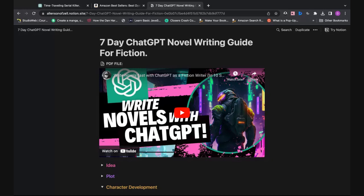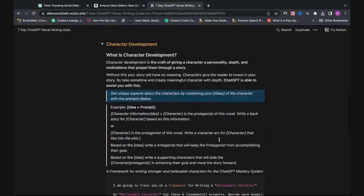Before we get started, we need to understand character and what character development is. Character development is the craft of giving a character a personality, depth, and motivation that propels the story forward. Without it, your story has no meaning. Stories are about people and characters, which is why people enjoy reading.